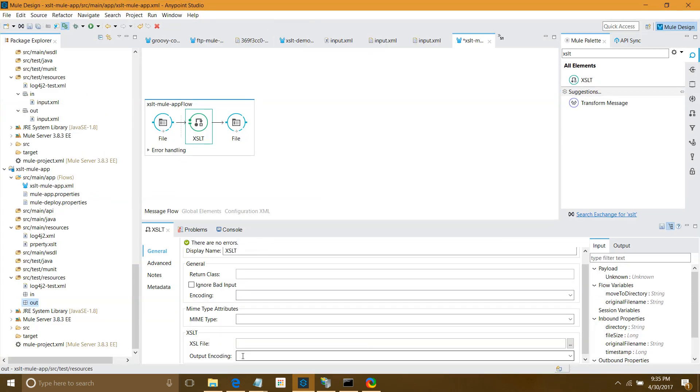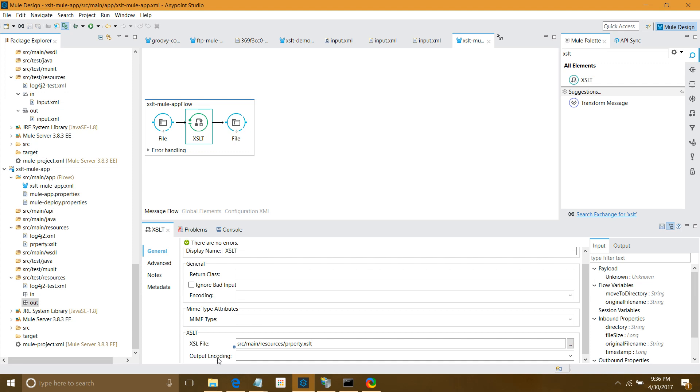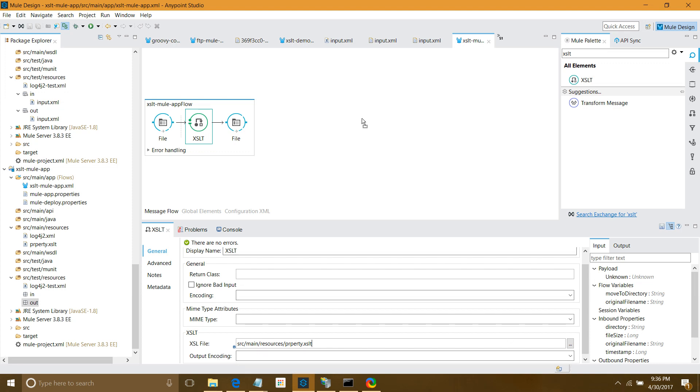Now I'll give the path here: src/main/resources/xslt.xslt. This is how you define it. There are various other settings - if you want different output encoding you can define it, you can define inbound encoding. Let me start the application.